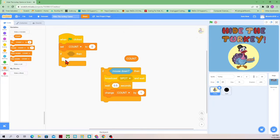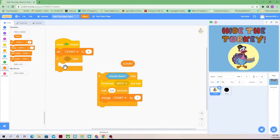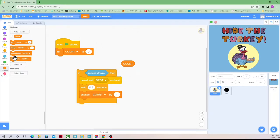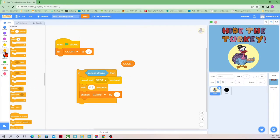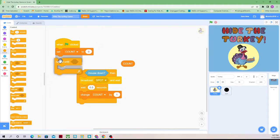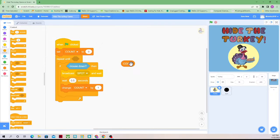We don't want if-then — we want a repeat until. So we want repeat until. We're going to run this code until the count equals five. Our math terms are going to be under Operators.